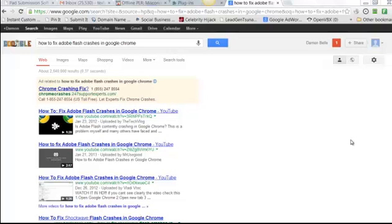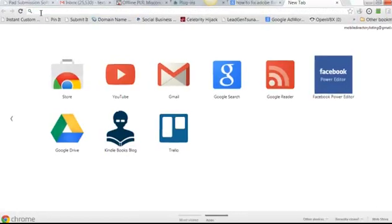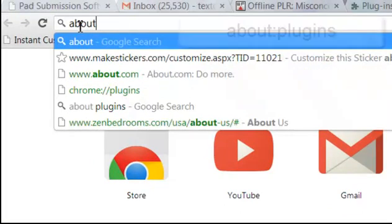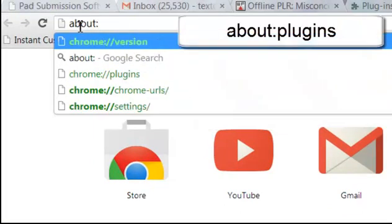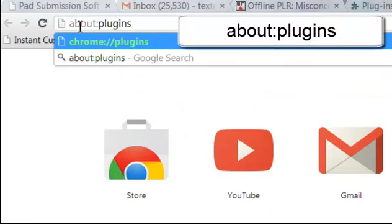Now first thing you want to do is open up your Google Chrome browser in a new window, a new tab. Then, in your search bar there, you want to put the words about colon plugins. Okay, about colon plugins.